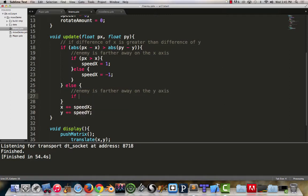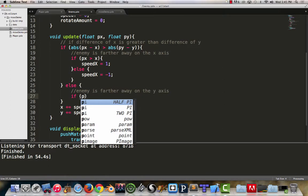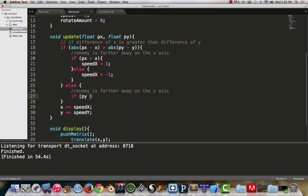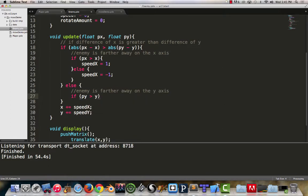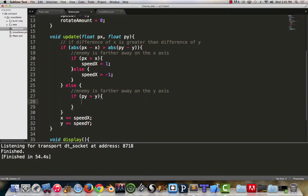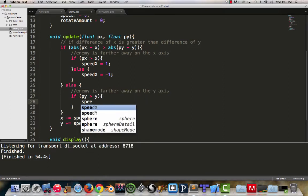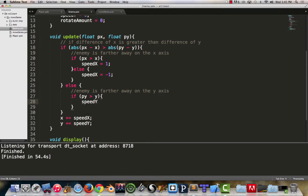This becomes very much a literal repeat of py is greater than y, speed y is equal to one. Because if py, the player's y is greater than the enemy's y, that means the player is further down or lower on the screen. So we need to add to the enemy's position to have it start chasing the player.